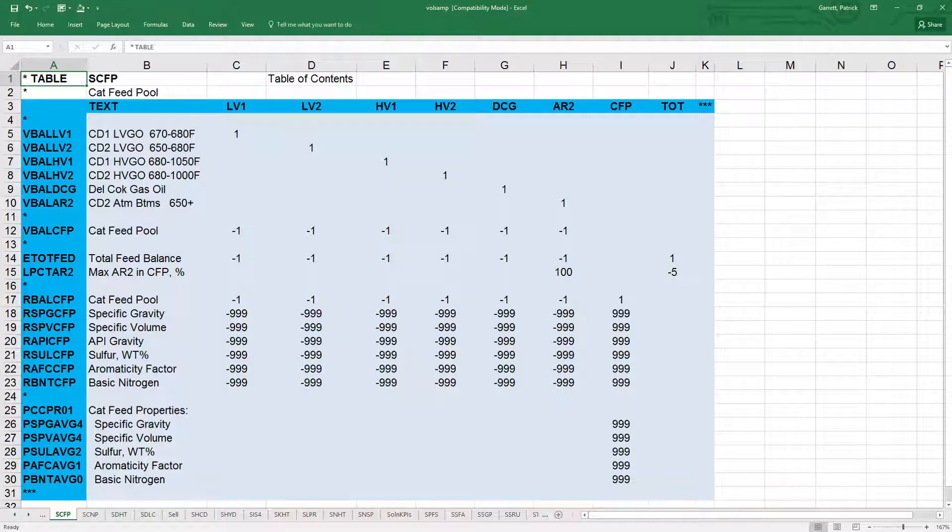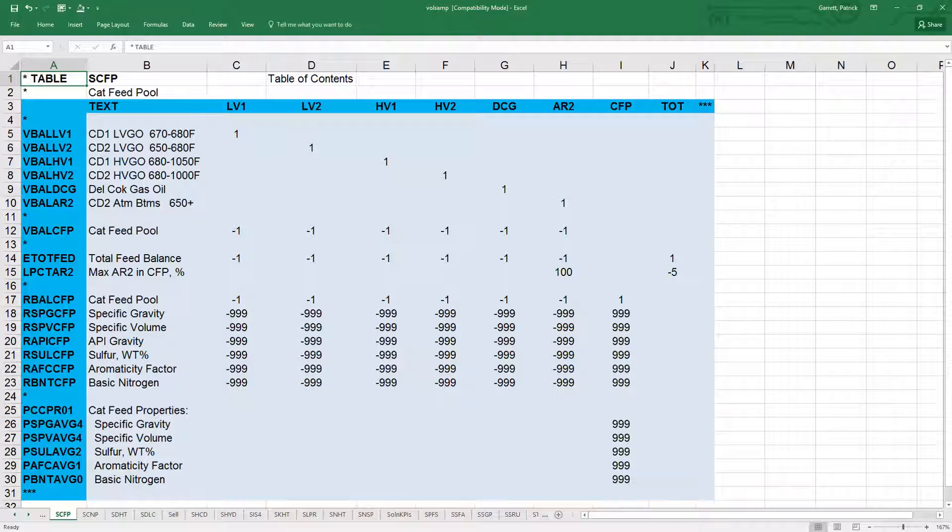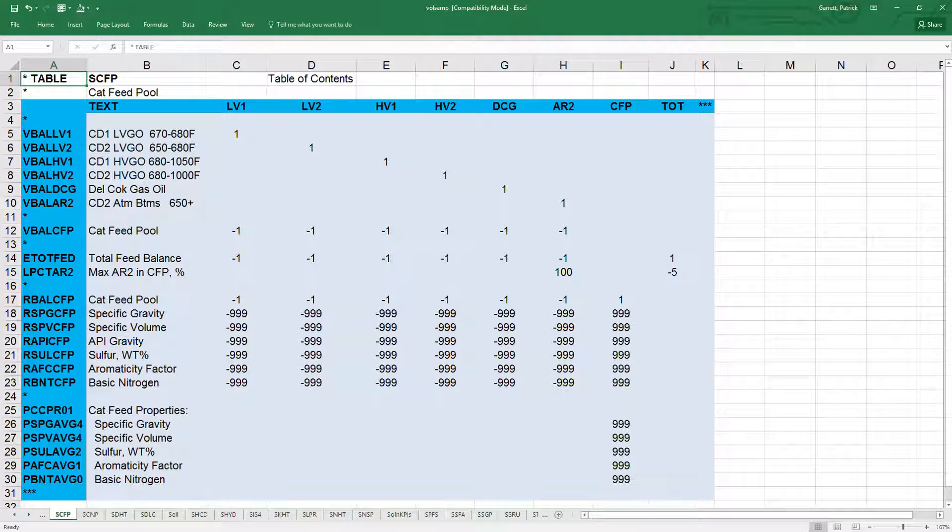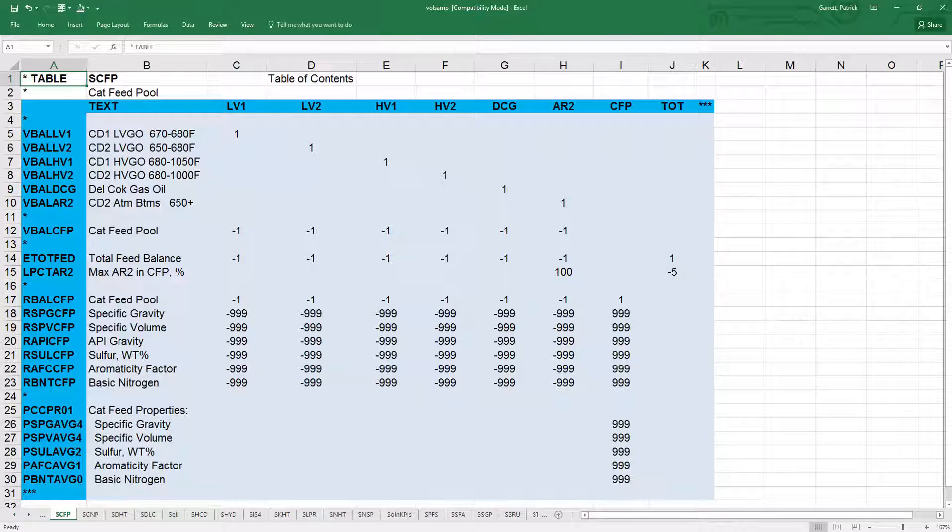The first letter corresponds to a different equality sign. The e rows, like e tot feed, must sum to zero, where l rows must sum to be less than or equal to zero, and g rows must sum to be greater than or equal to zero.